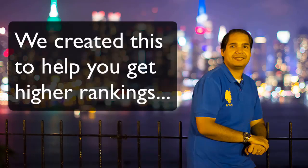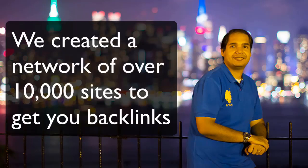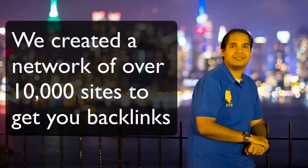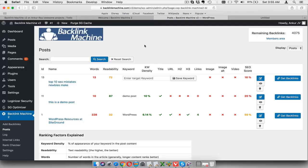Backlinks play a huge role in SEO because that is what actually helps you rank higher, but getting backlinks is the hardest part. That's why we made a network of over 10,000 sites from where we can actually give you those backlinks, and that's exactly what the Backlink Machine software does for you.